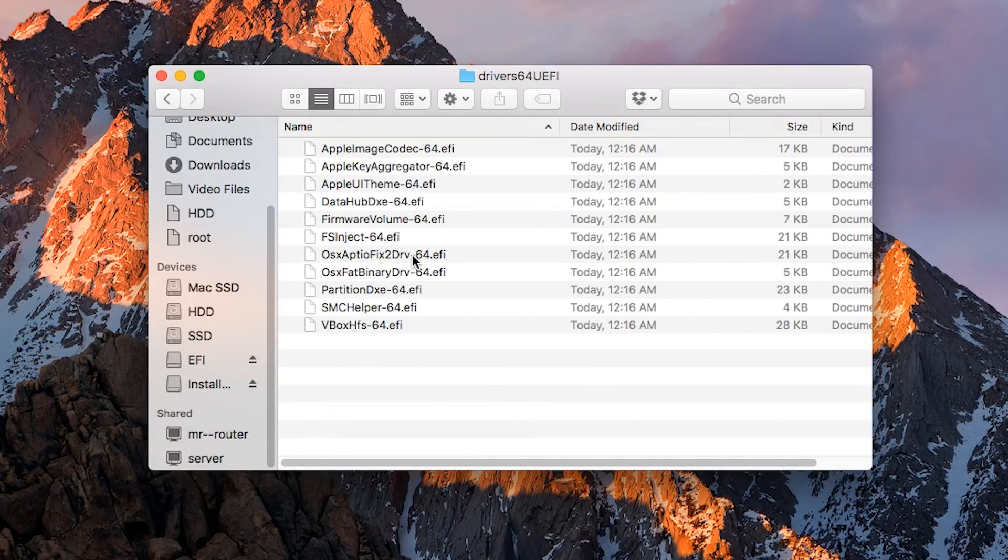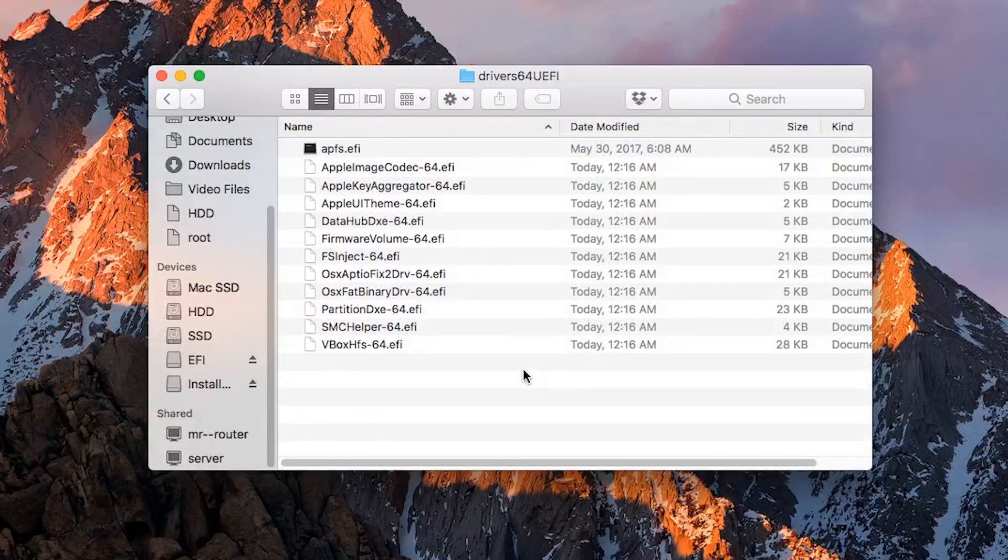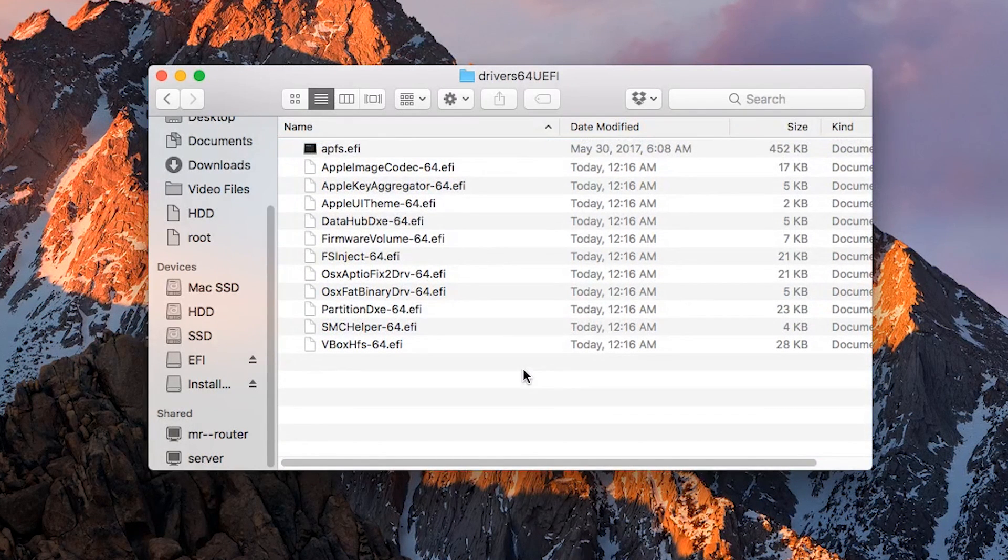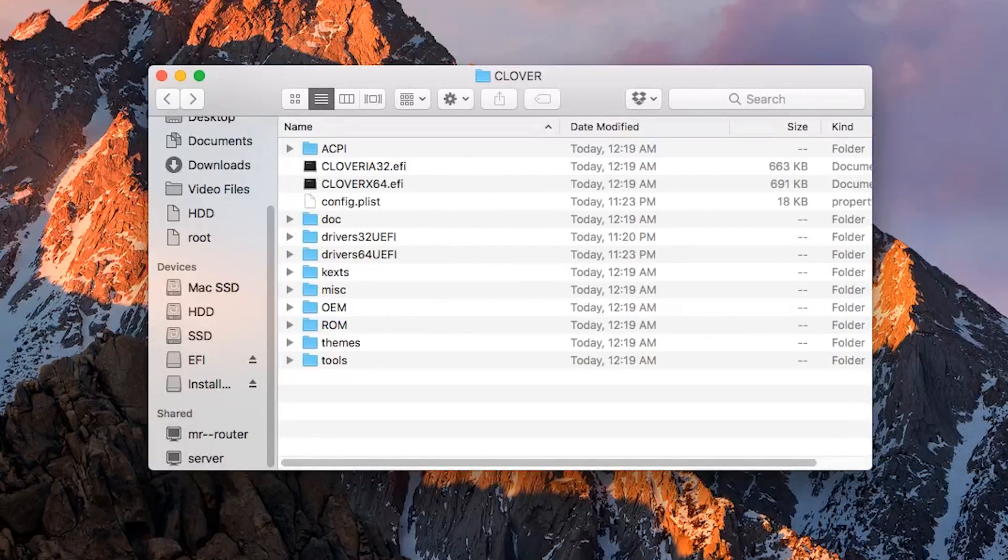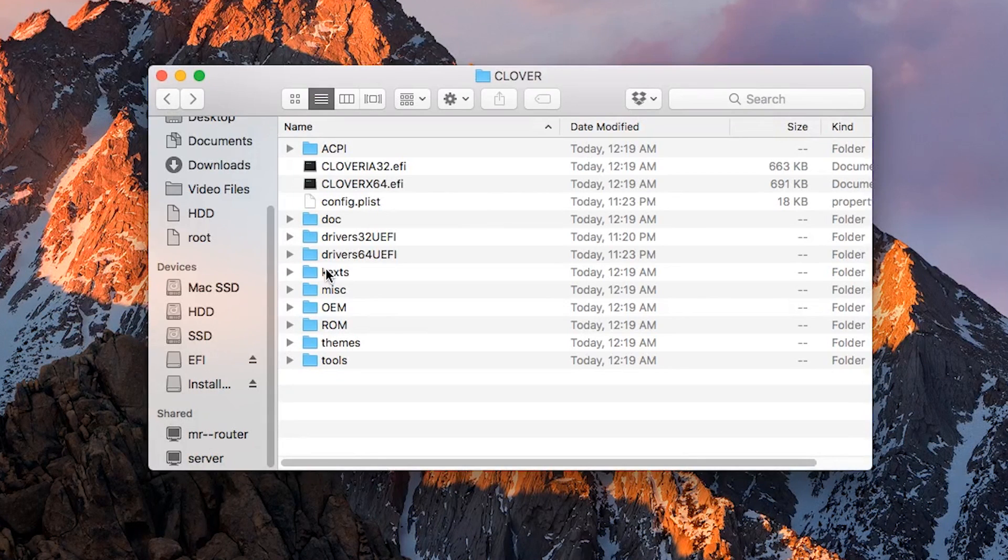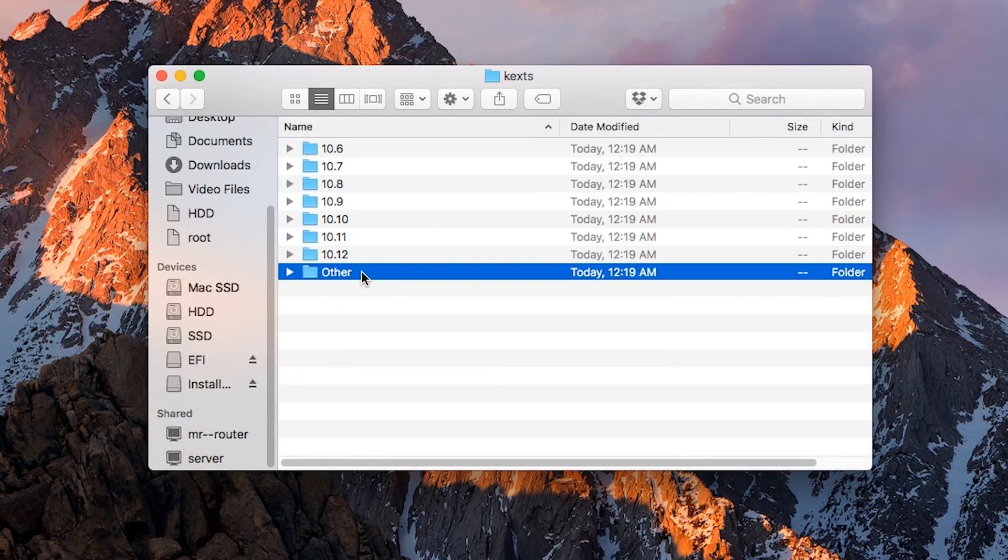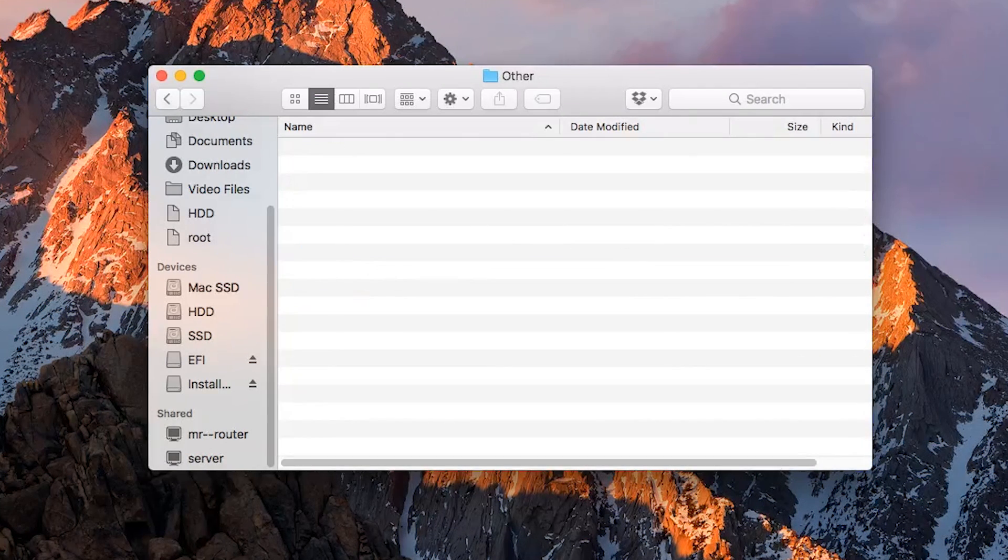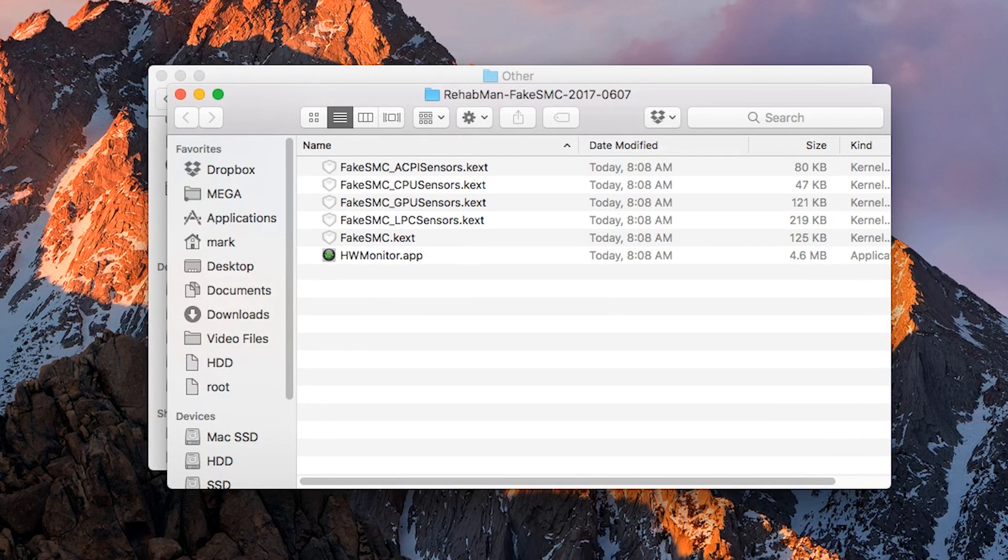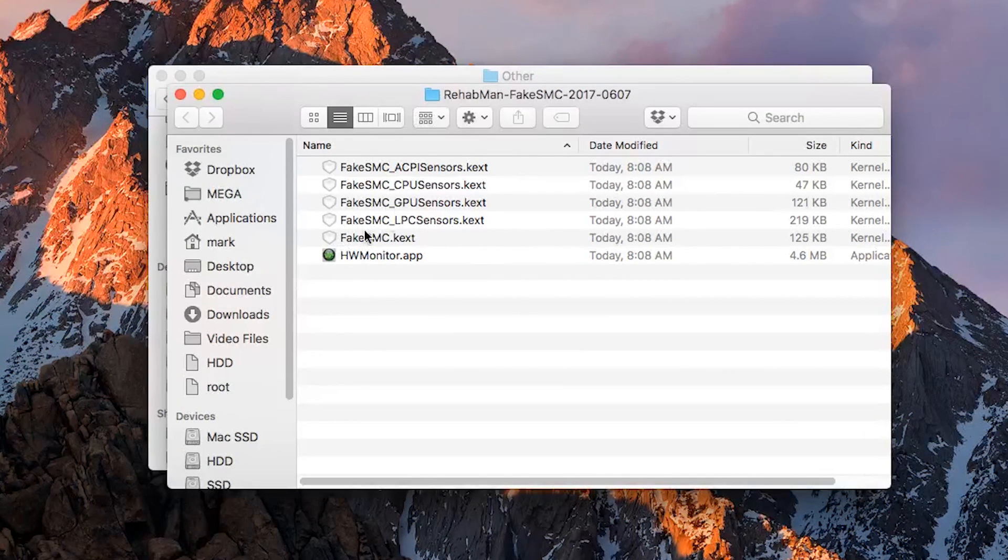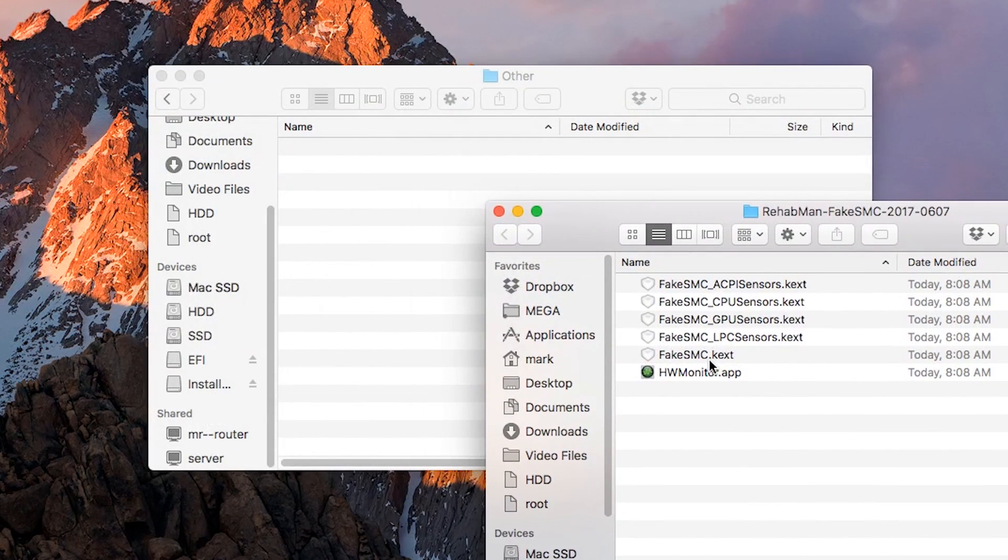Now open the Drivers 64 UEFI folder, then copy over APFS.efi. Back up to the Clover folder, then open the Kexts folder, Other, then drop in the FakeSMC.kext file into that folder.